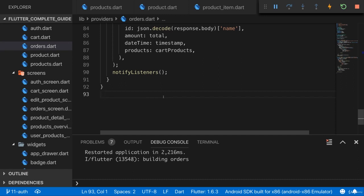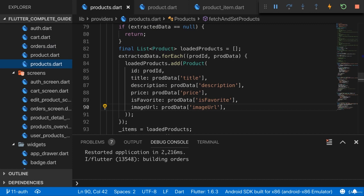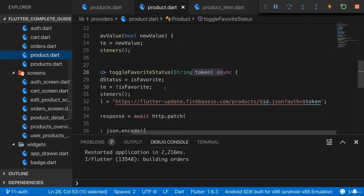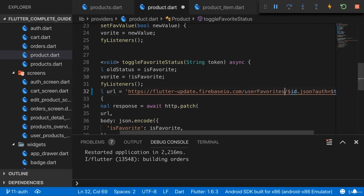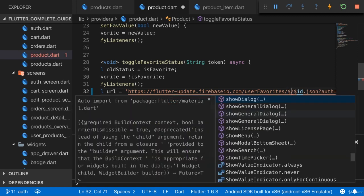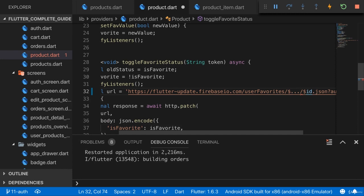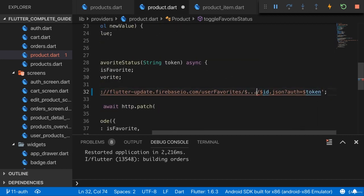The first step is to make sure that when we favorite a product we only do that for ourselves and not for everyone. In the product dart file where we send a request to mark a product as a favorite, I'll send this to a different URL - user favorites. Then I want a dynamic segment with the user ID so we have a subfolder for that user ID, and then another entry with the product ID. So I need two IDs now: the product ID and also the user ID.